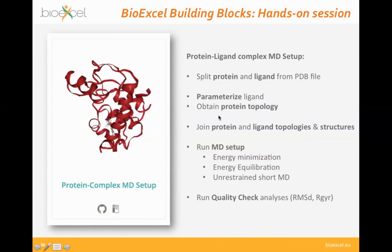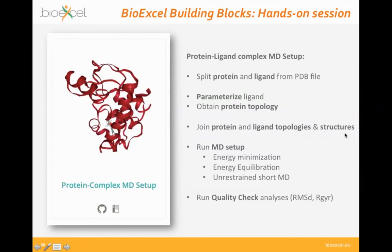In the hands-on session tomorrow, we'll open a Jupyter Notebook and go from beginning to end: splitting the protein and ligand from a downloaded PDB file, parameterizing the small molecule, obtaining the protein topology, joining the protein and ligand topologies and structures, then running a basic molecular dynamics setup — energy minimization, equilibration, and a short non-restrained MD — followed by quality checks including RMSD and radius of gyration on the generated trajectory frames.